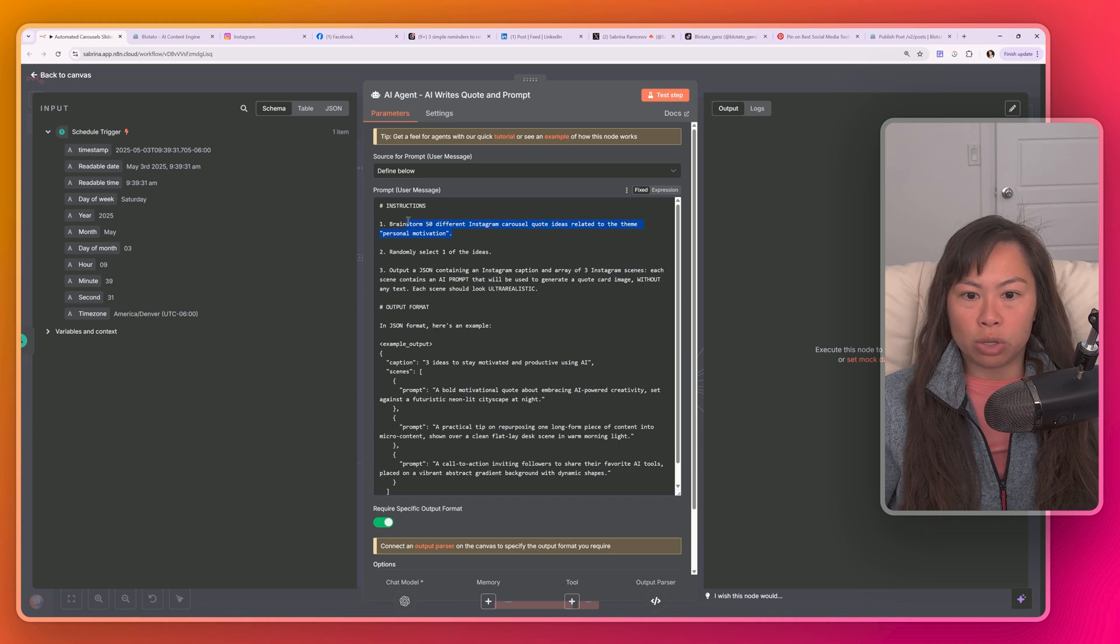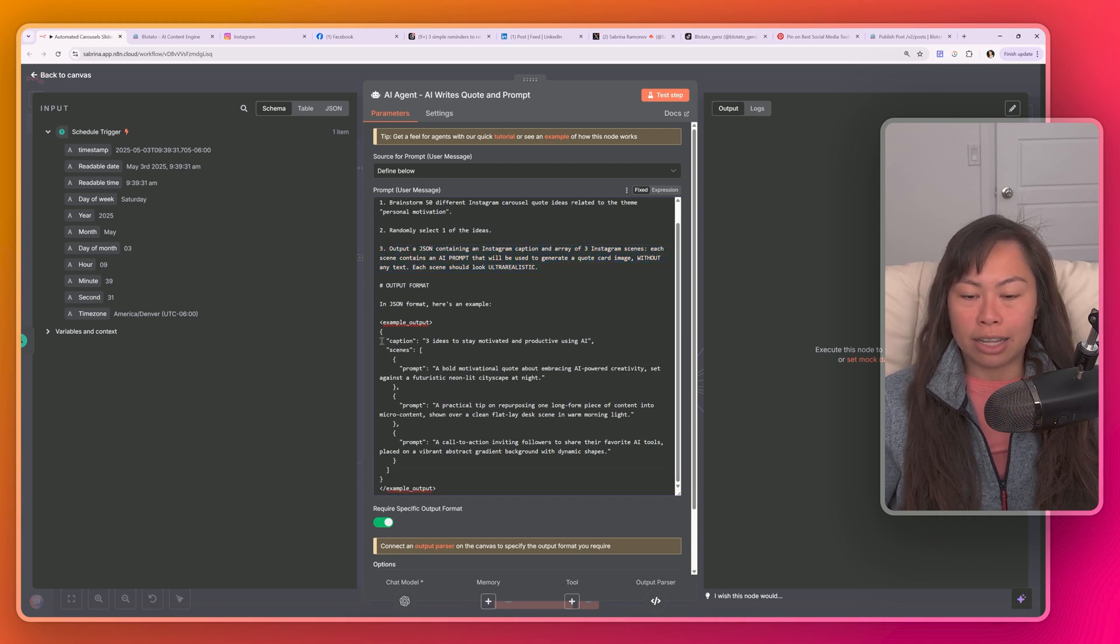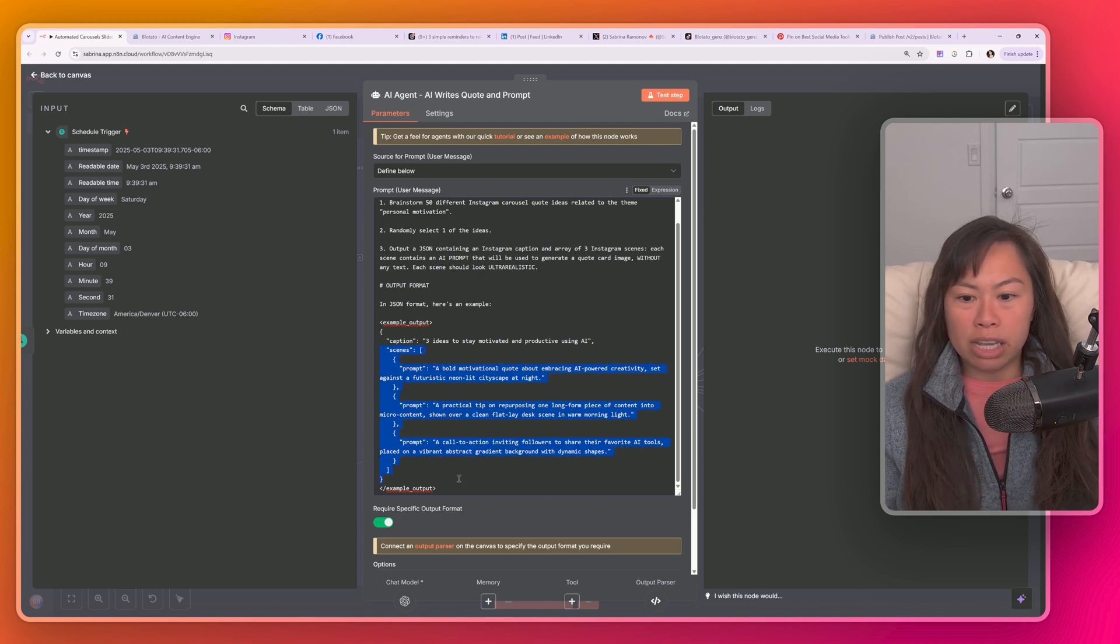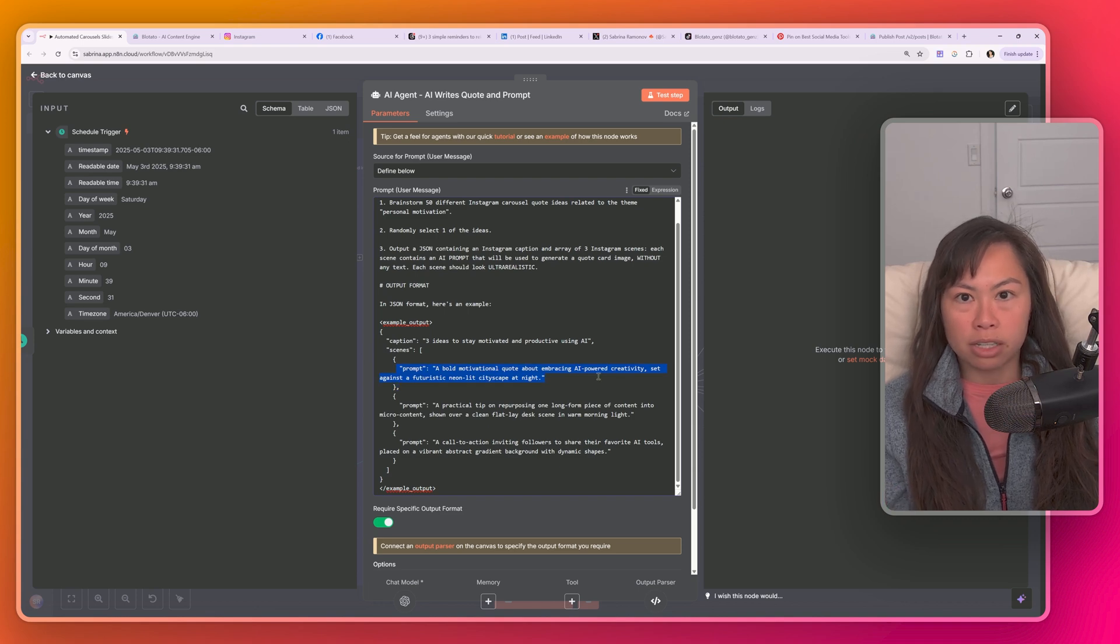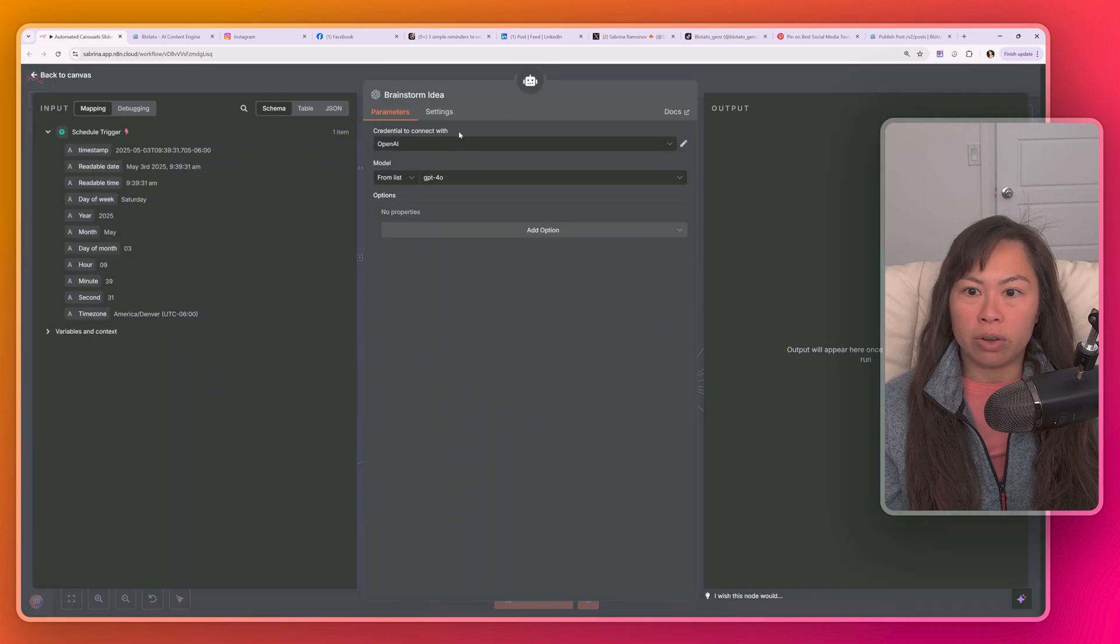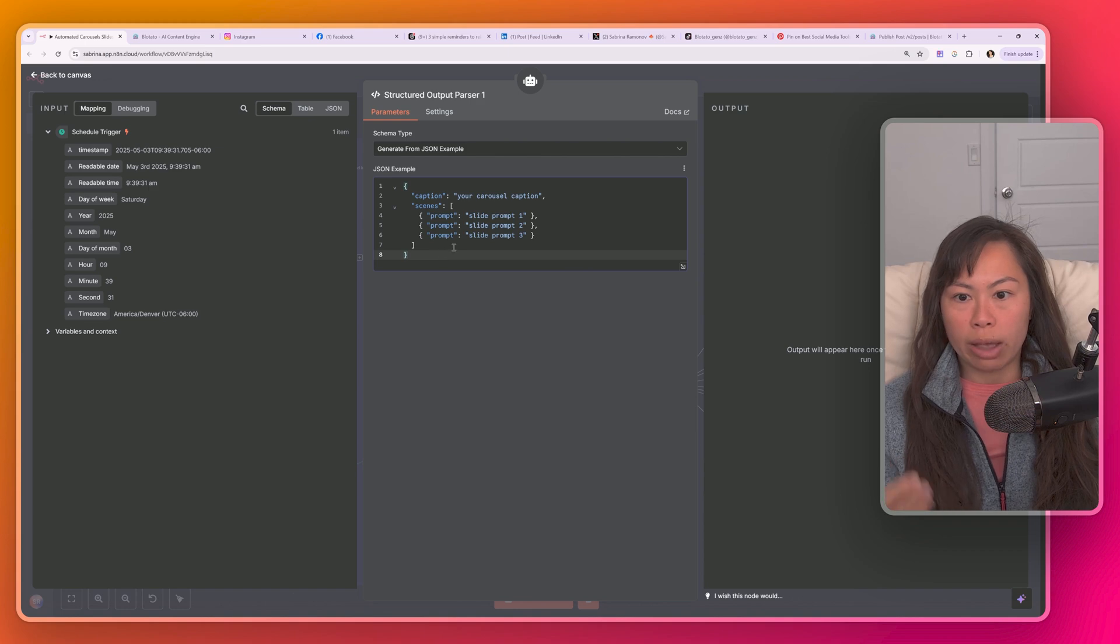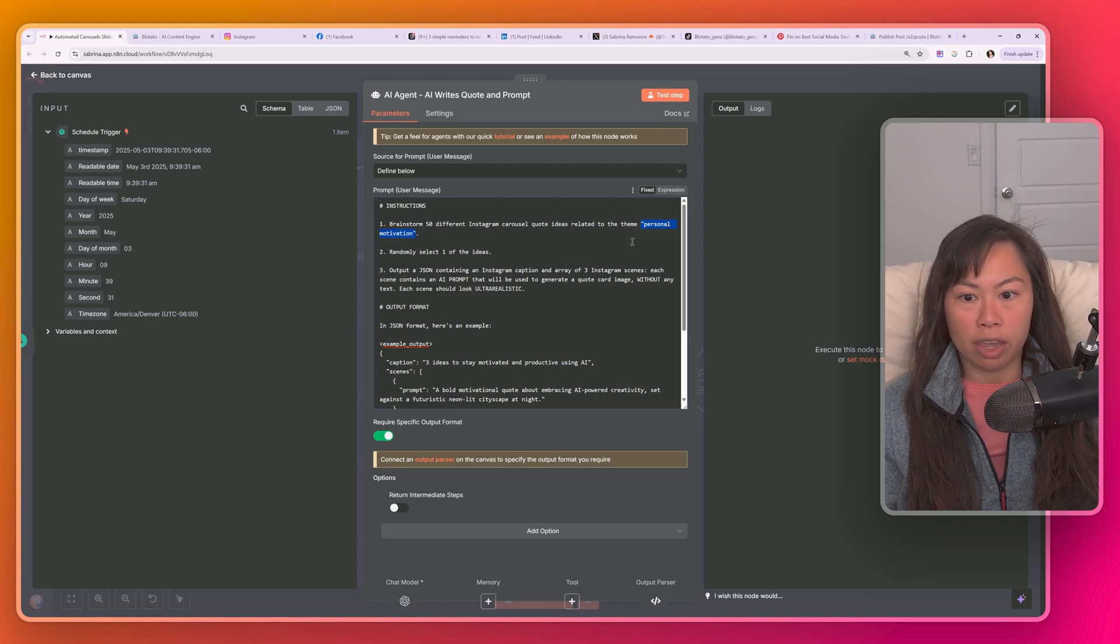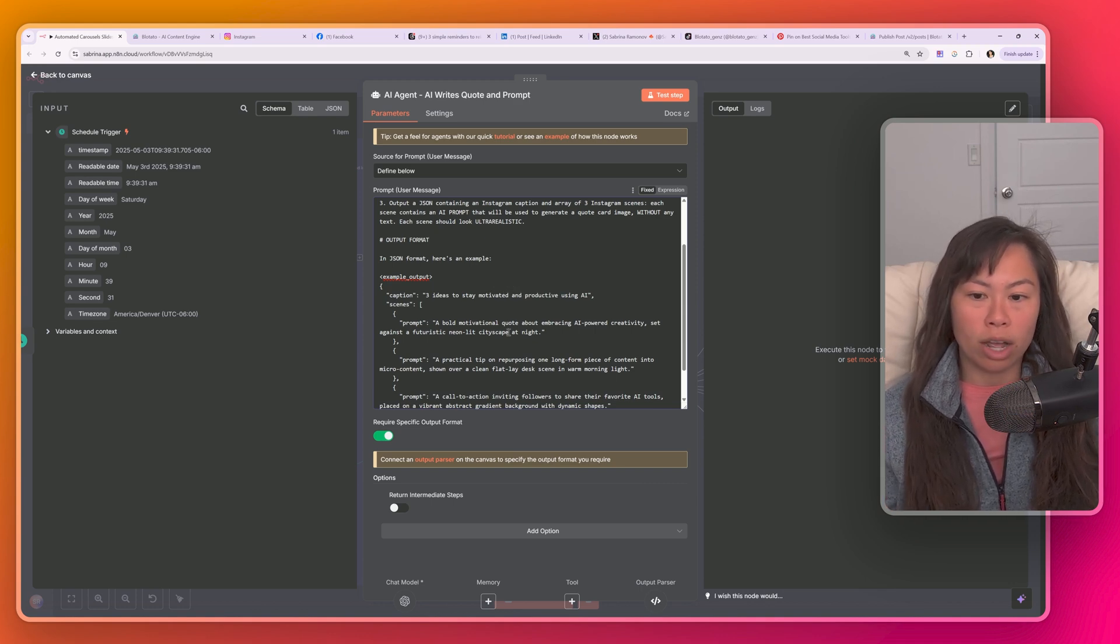Basically this AI agent brainstorms different quote ideas related to this theme, which you'll want to change later. Randomly select an idea and then outputs a JSON that contains your carousel caption, as well as the scene for each carousel slide. What this means is that for each slide in your carousel or slideshow, this is the prompt that's going to be used to generate both the quotes and the image. Make sure you connect your open AI account here. I'm using 4.0. And then the structured output parser is just showing how the output will look that will flow into the rest of the automation.